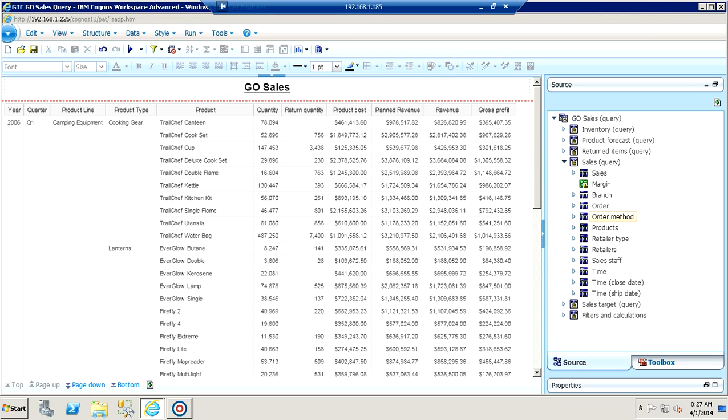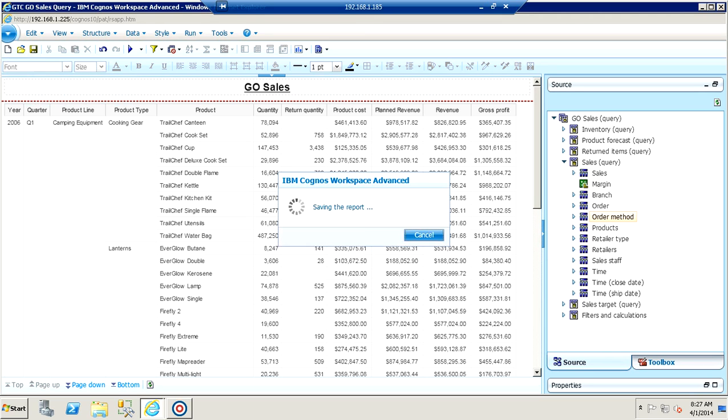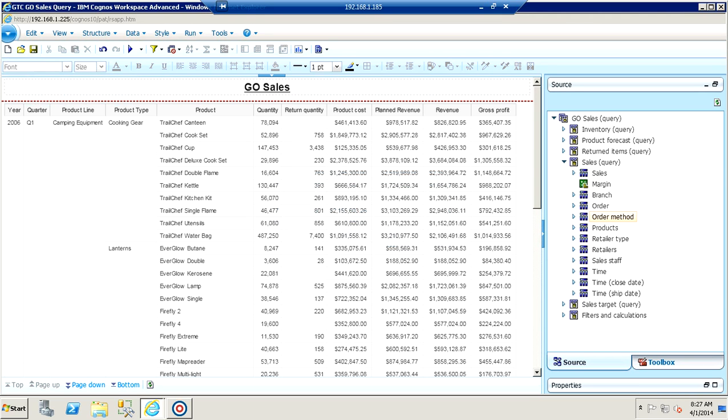Genware's GTC web service provides users access to existing IBM Cognos content and output, which can then be imported into Spotfire for further analysis. Saving this query to the Cognos connection portal allows us to access the saved object from TIBCO Spotfire using the Genware GTC web service.